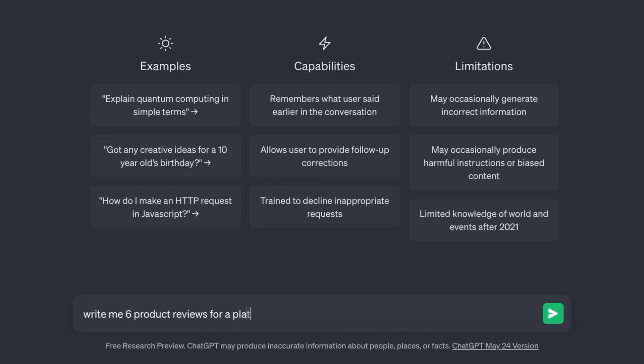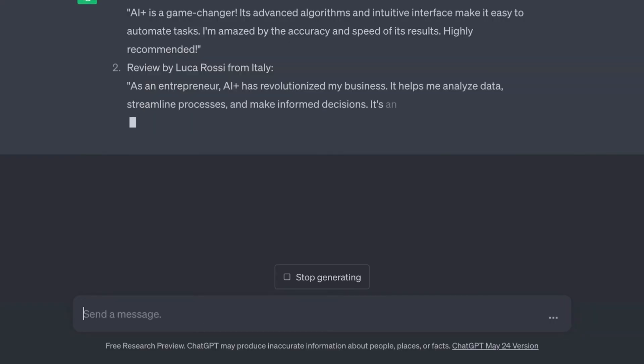For example, one way that I use it is to generate believable body copy for my designs. So no more lorem ipsum — just generate something a little bit more realistic and believable, and it just helps sell that design even more.